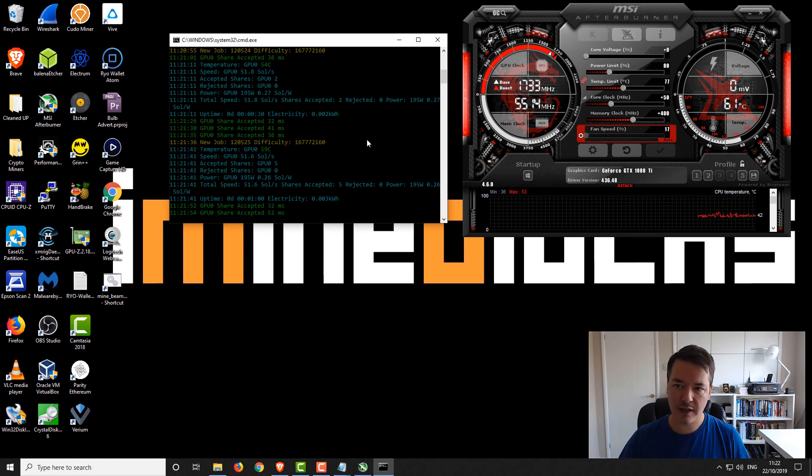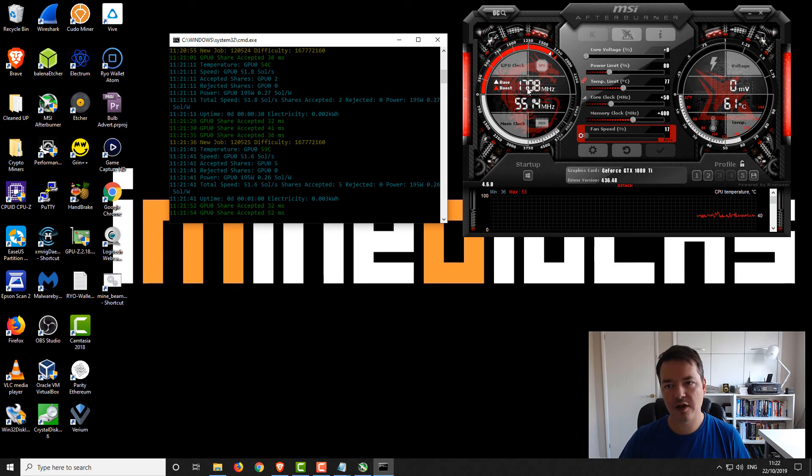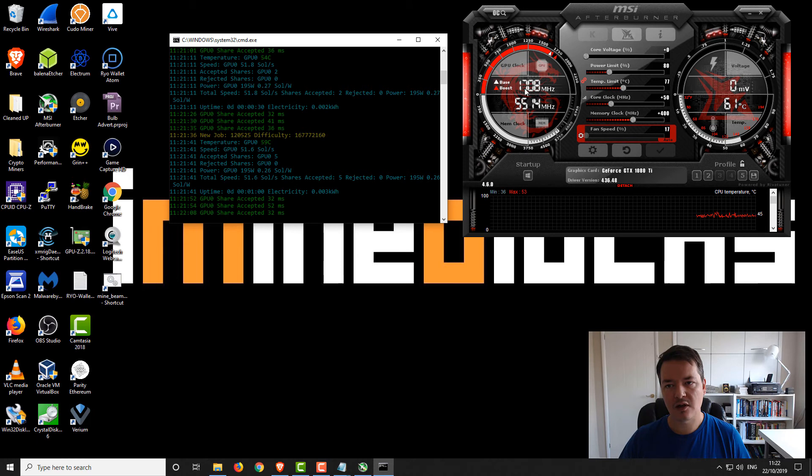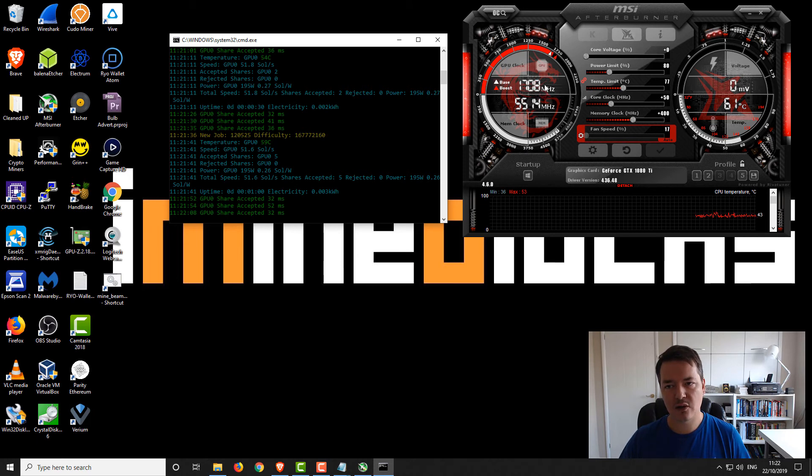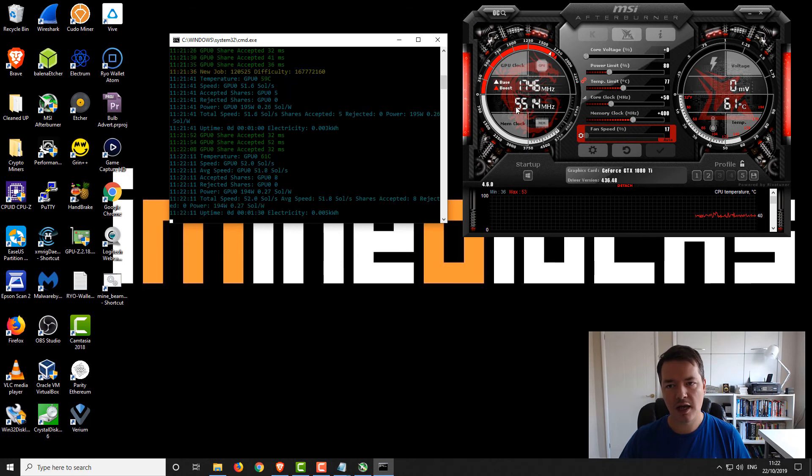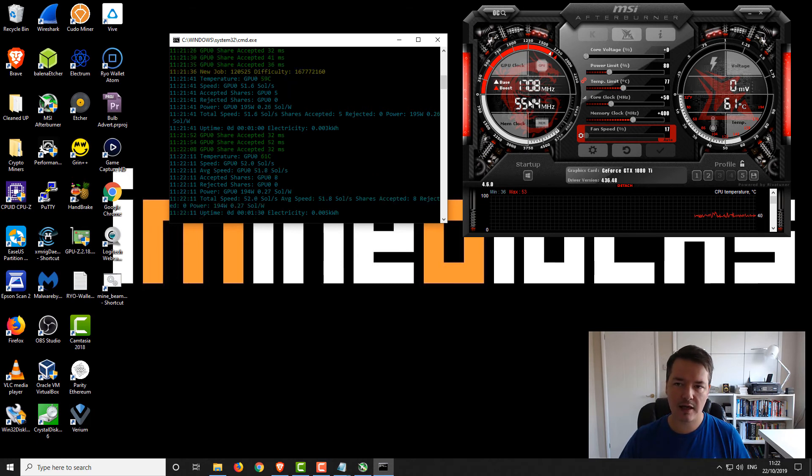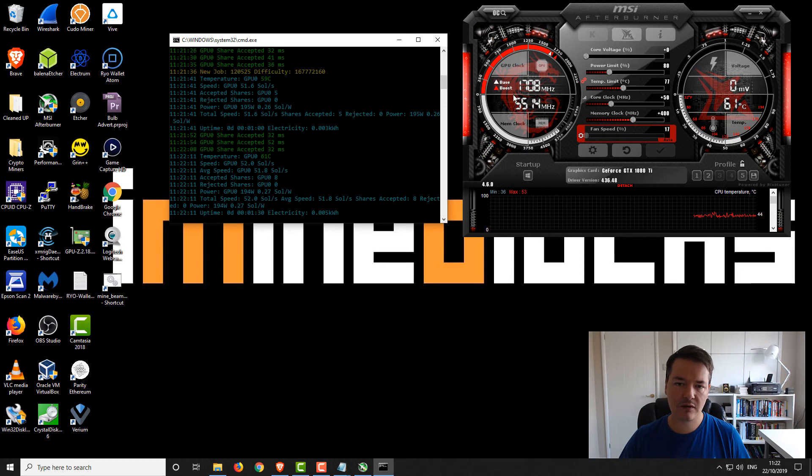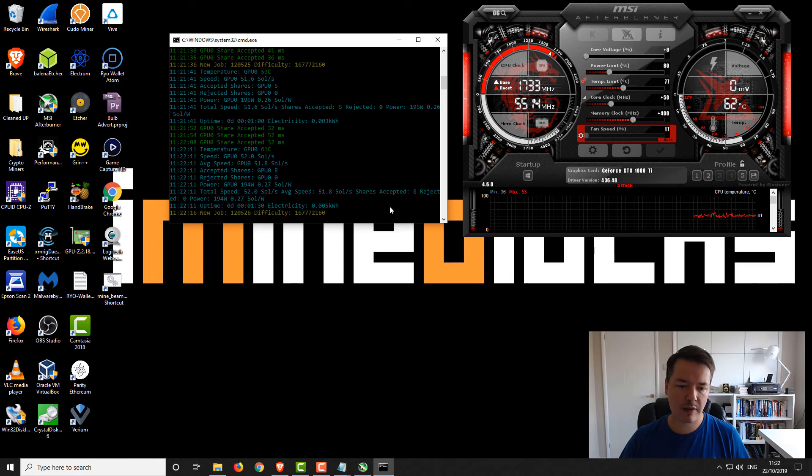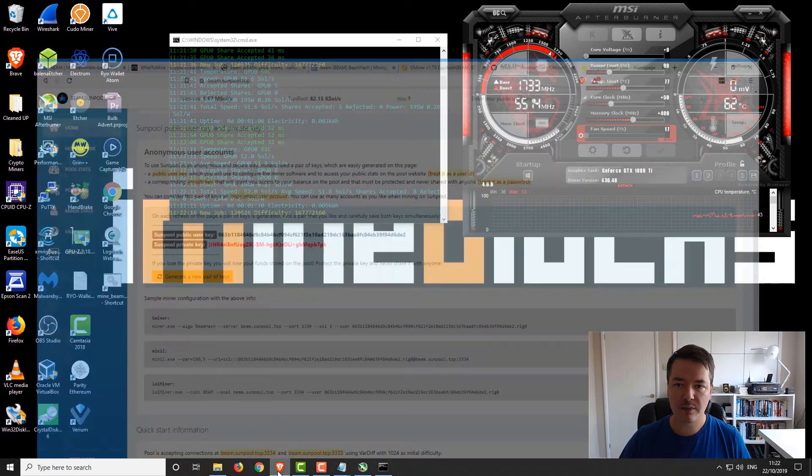That's it, the miner is up and running. Obviously you just leave it from there. You can see the clocks on MSI Afterburner, so just over 1700 megahertz core and 5514 for the memory.